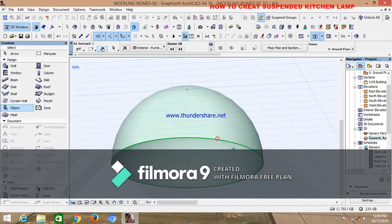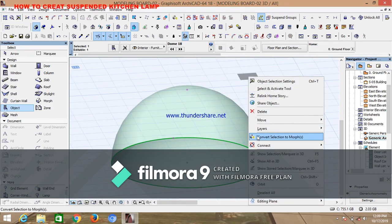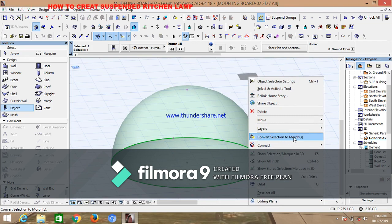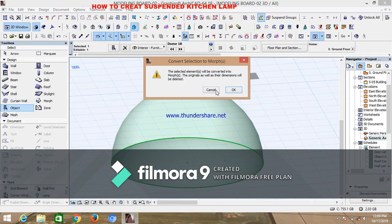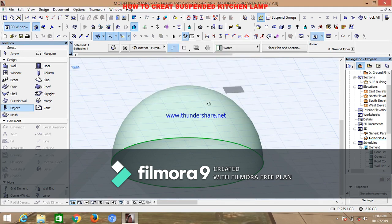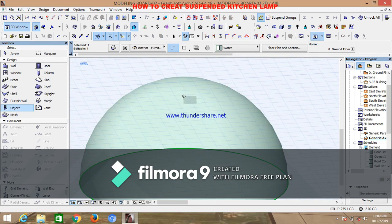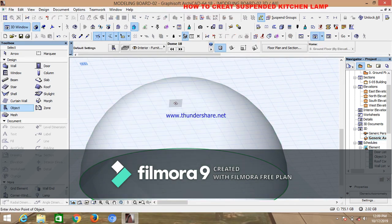Highlight the dome object. The next thing to do is change it to morph — move down to convert selection to morph and click. You can see the information that came out — click OK.